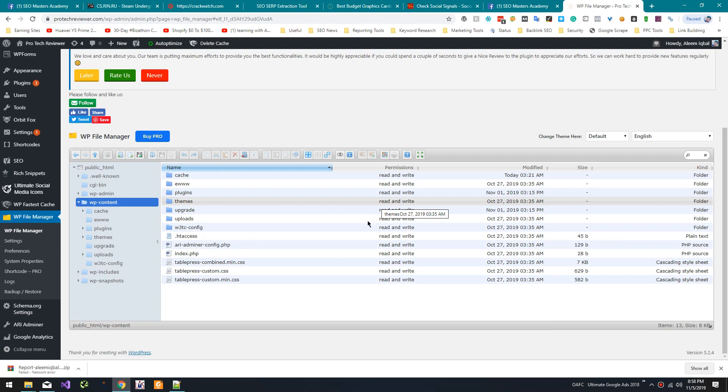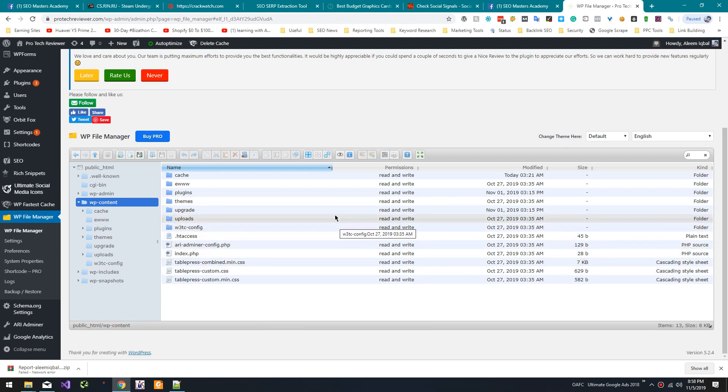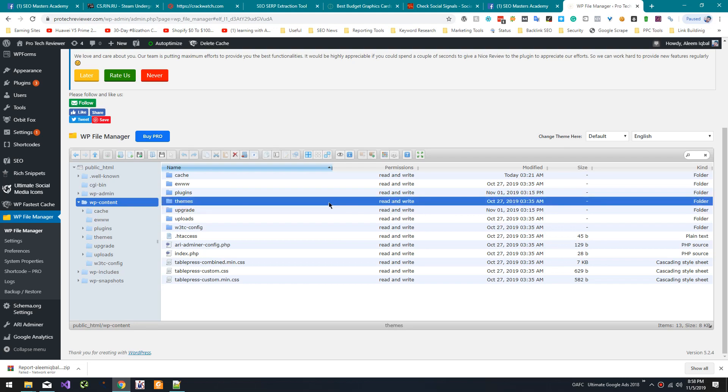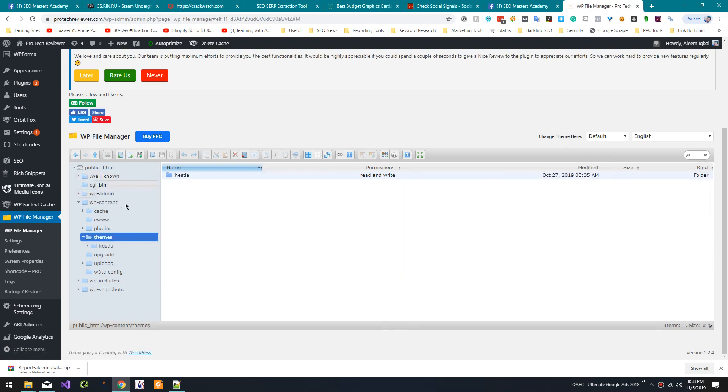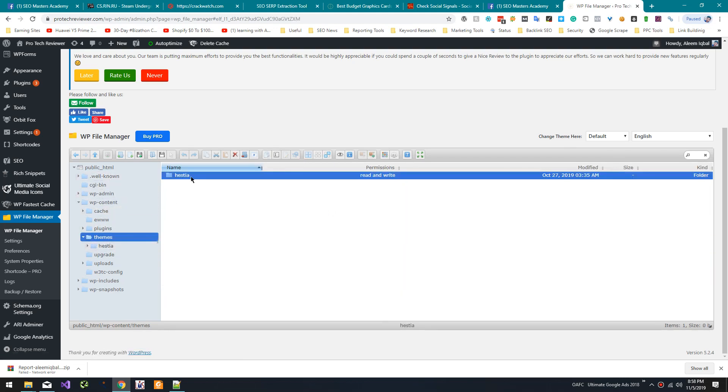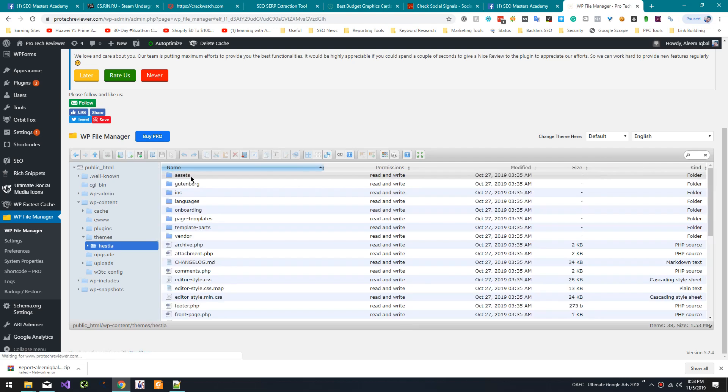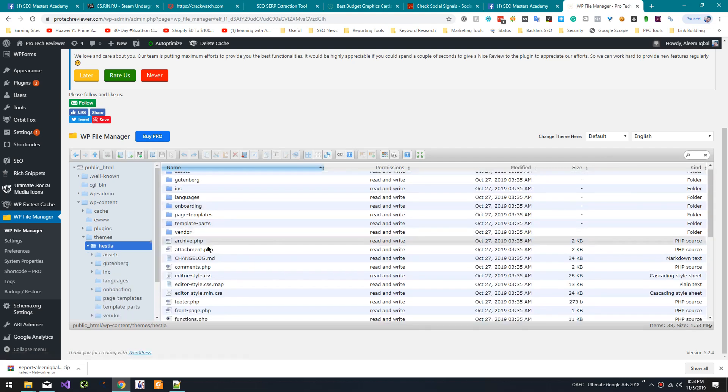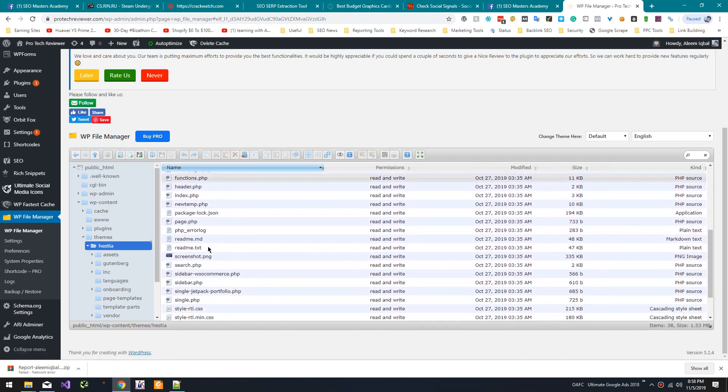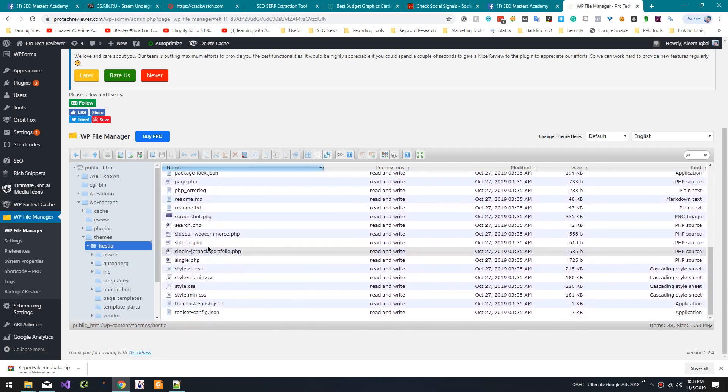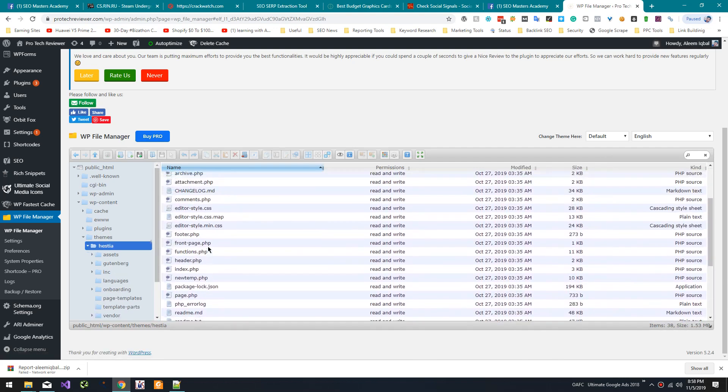Okay, so to do that, go to WP content themes folder, a theme, and there is going to be a 404 page here.